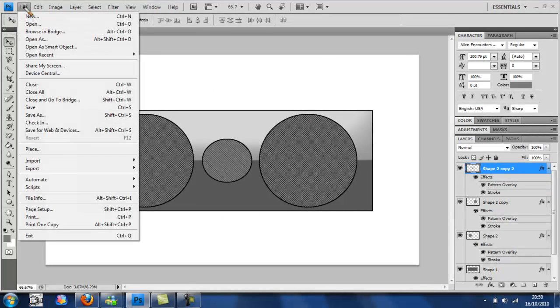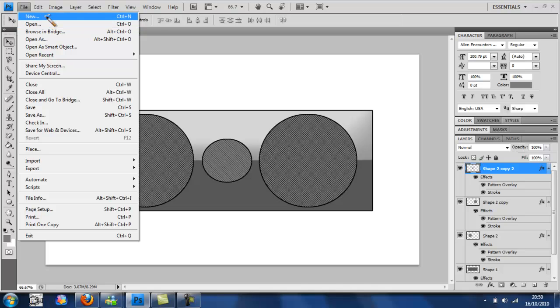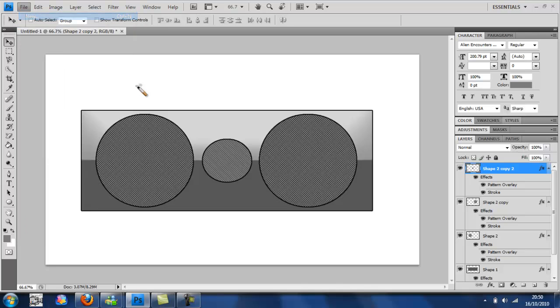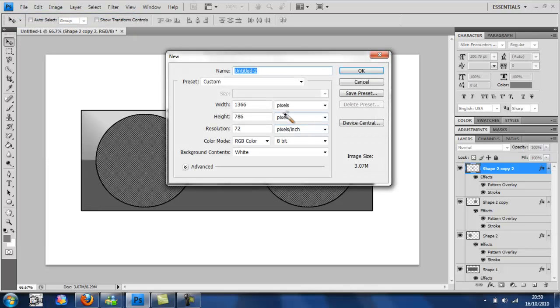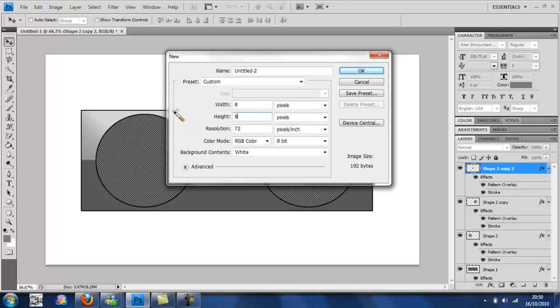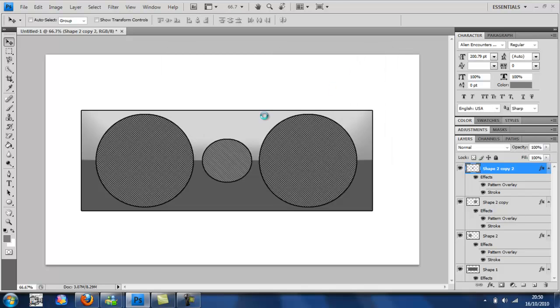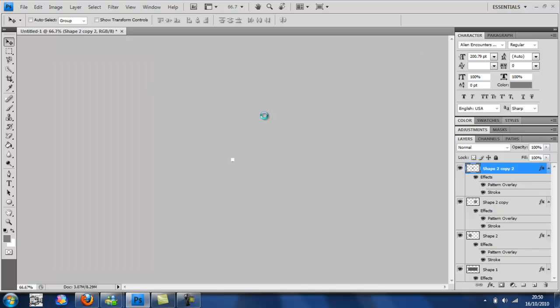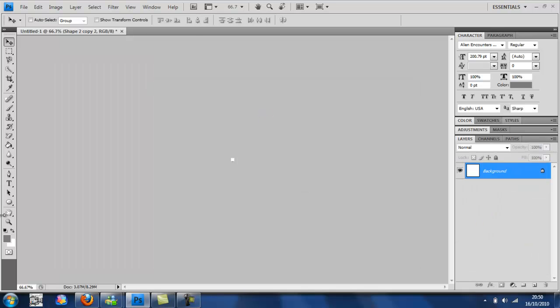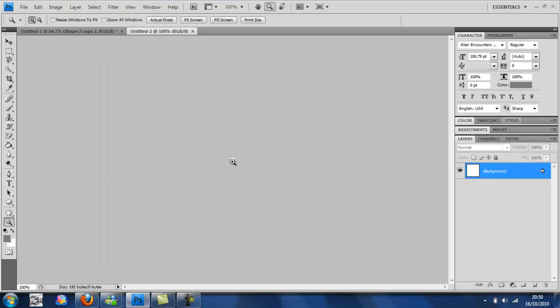Okay, so first of all, we're going to need to open a new document at 8 pixels by 8 pixels. Then just click OK. You're going to need to zoom right in, click a few times until you get in total.